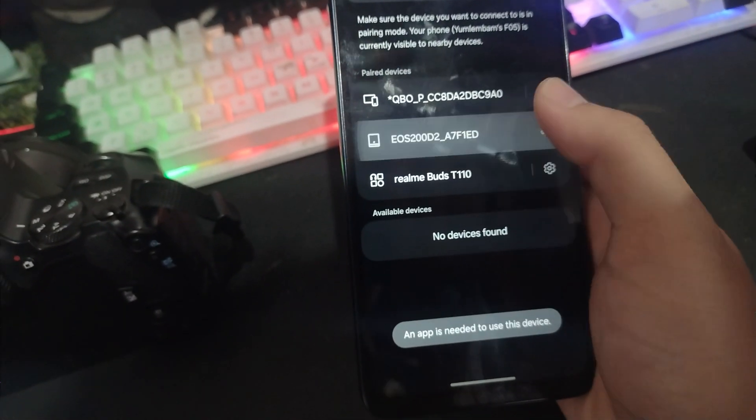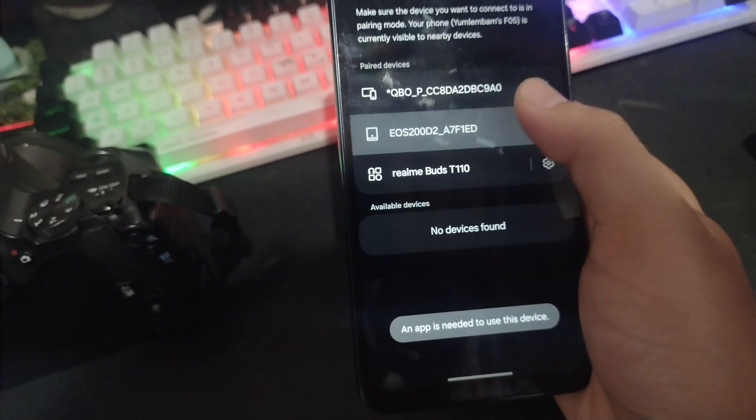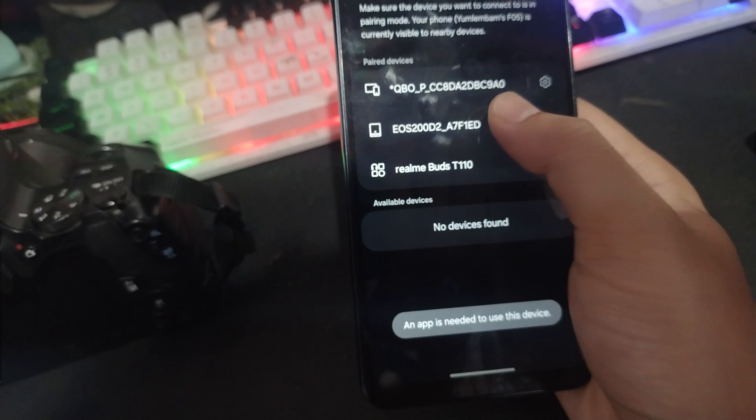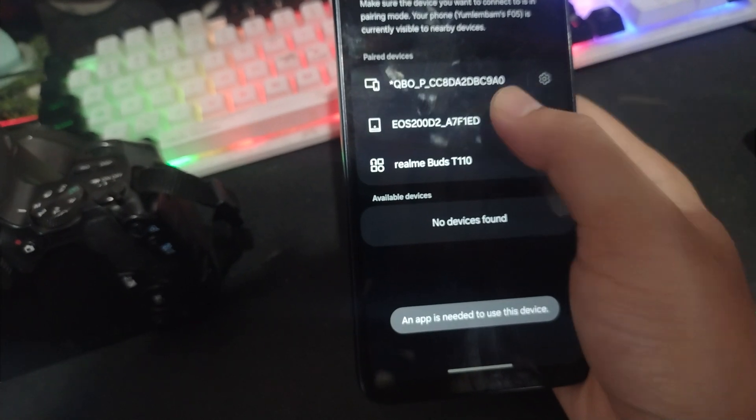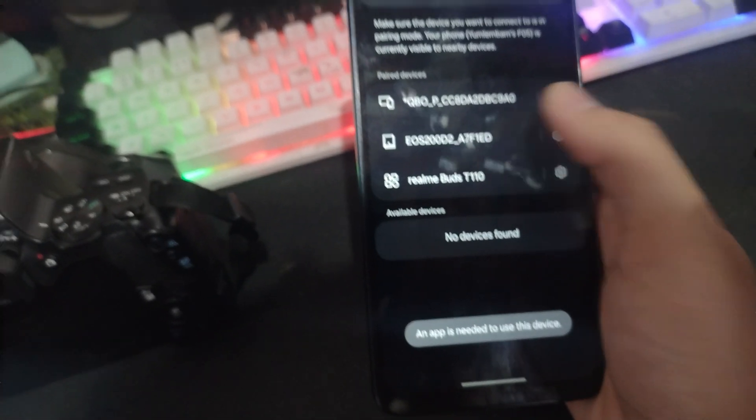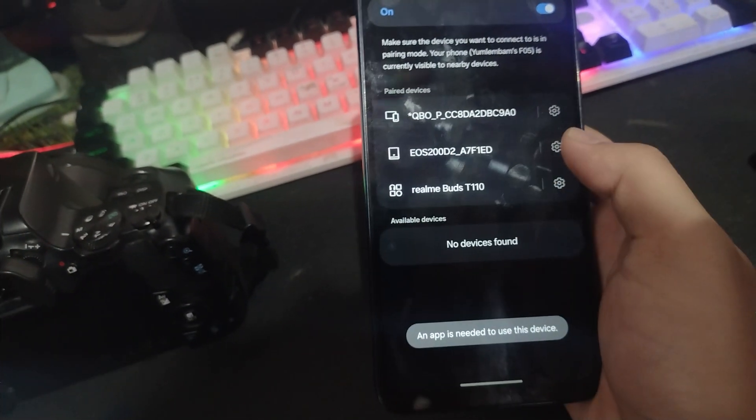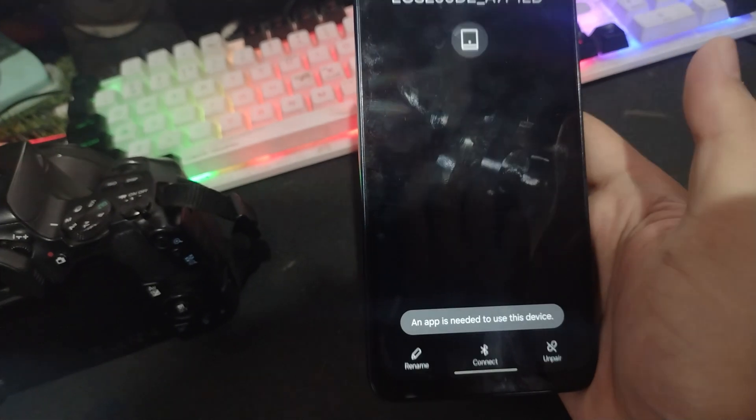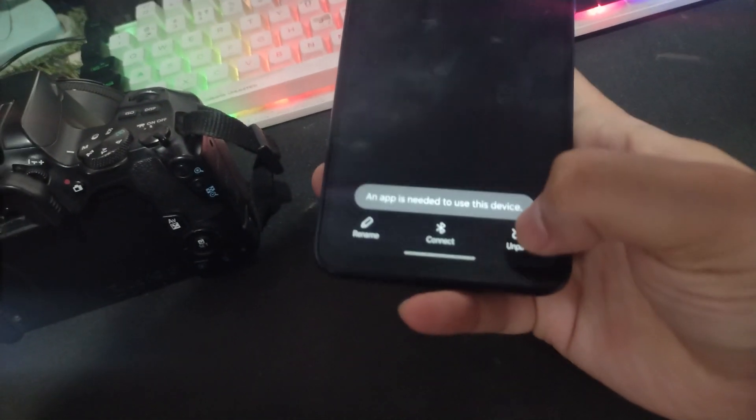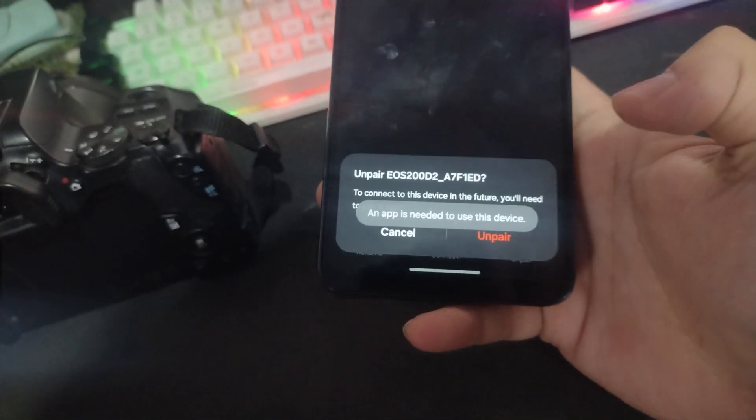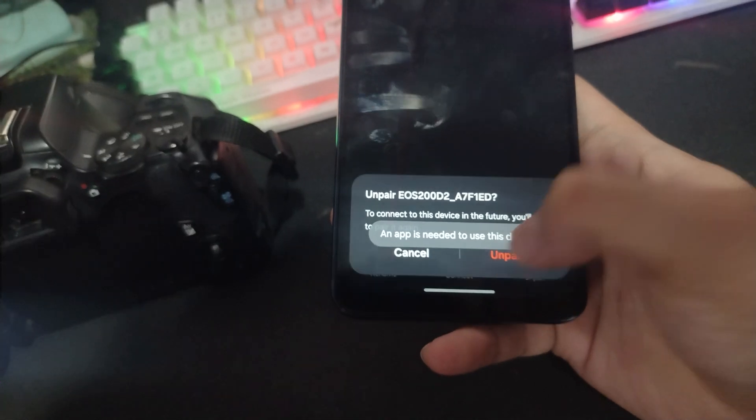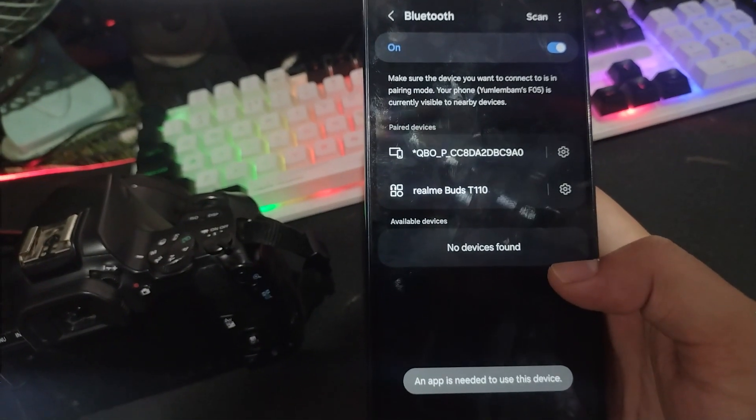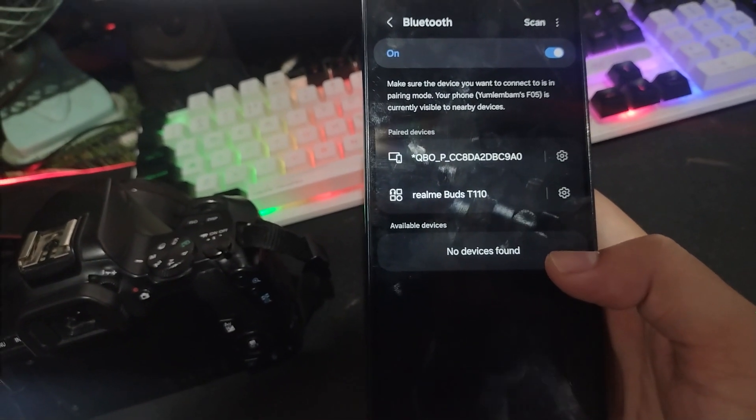When we try to connect the camera using Bluetooth it doesn't work. The phone shows an app is needed to use this device, or inside the Canon Camera Connect app it shows pairing failed. This happens because Canon cameras don't use Bluetooth for photo transfer. Bluetooth is only for a handshake.